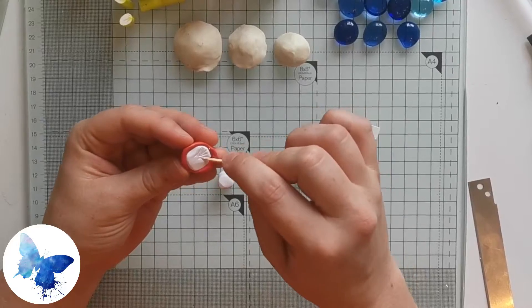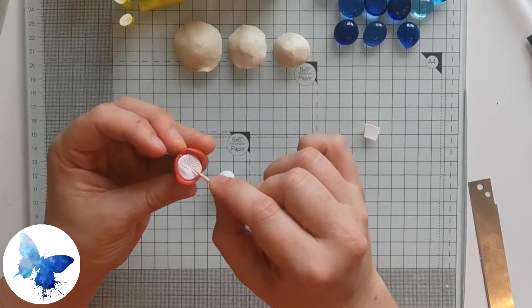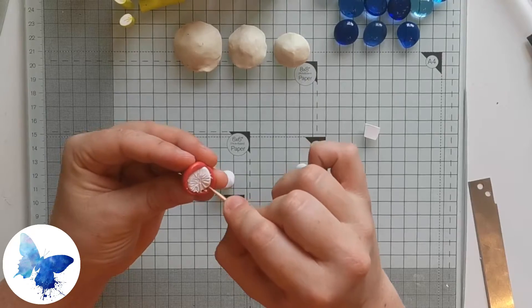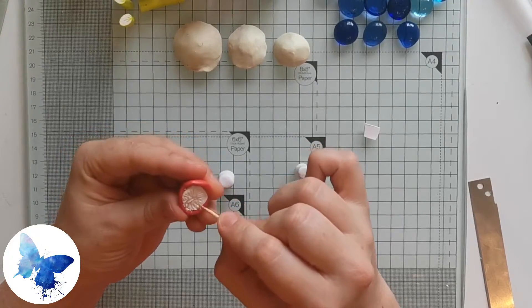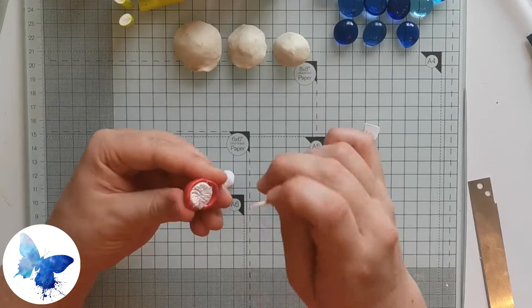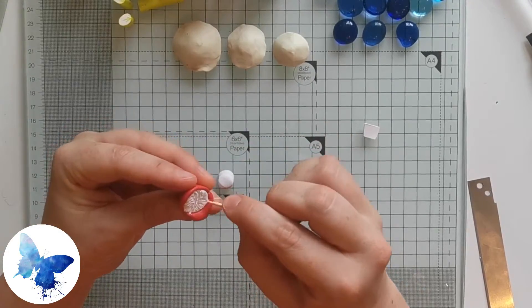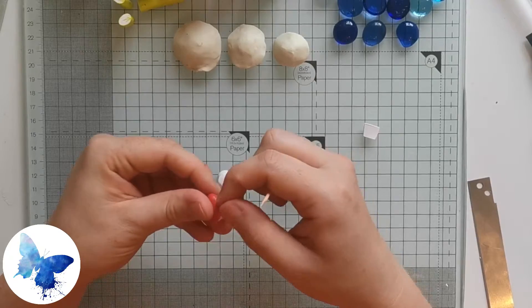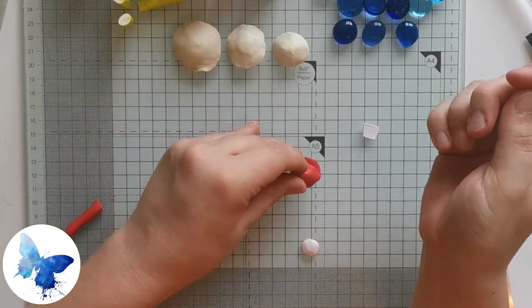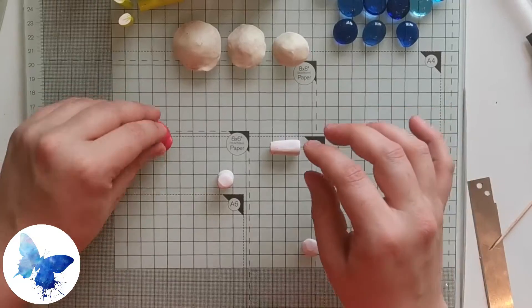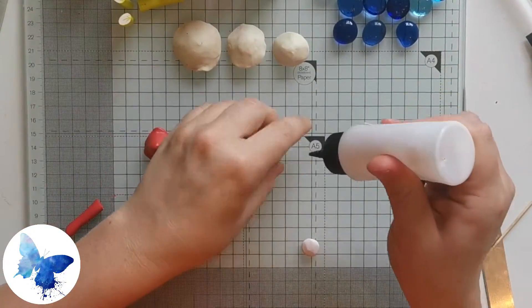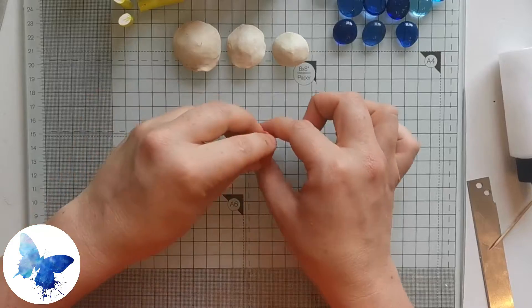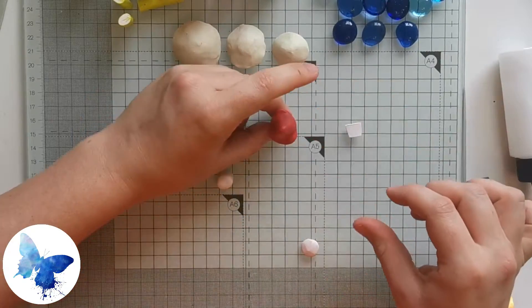Using the same method as we did on the first set of mushrooms, you can add some texture to the bottom of this one. Then you want to use a little bit of liquid polymer clay, dab it onto a thick white stump, and then set the top of your mushroom on top of that.